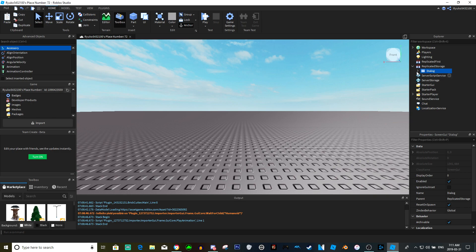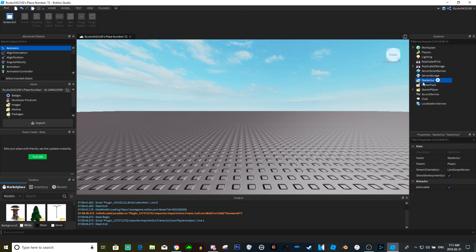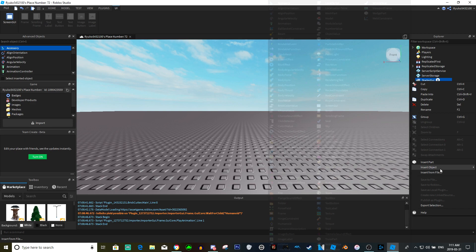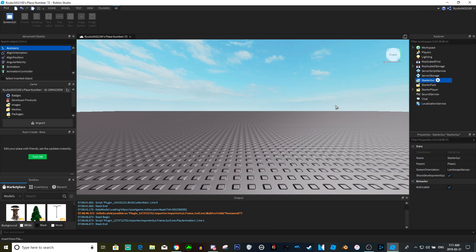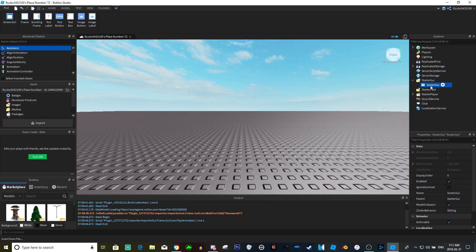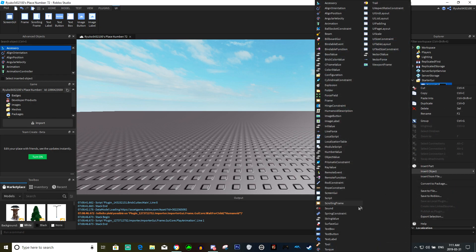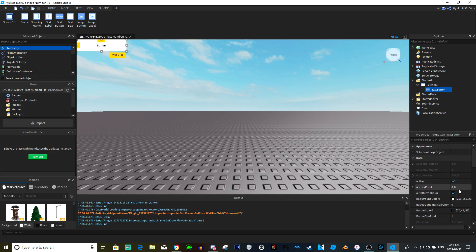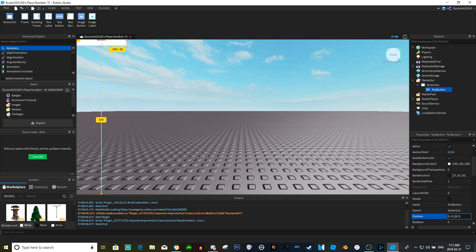But yeah, let's actually insert a local screen GUI into the starter GUI and we don't need to call it anything. Let's just put a text button in here and anchor it 0.5, and then position 0.5 for now.